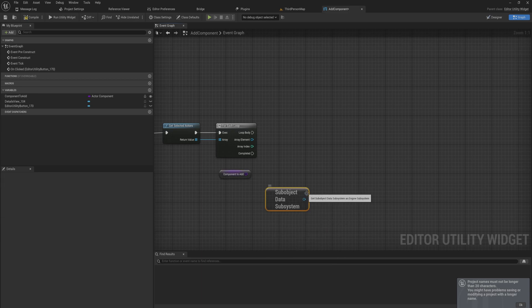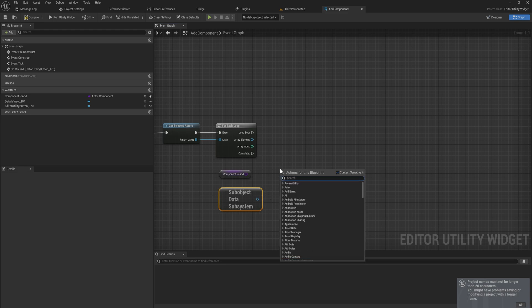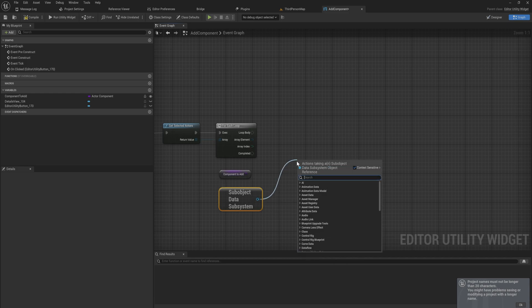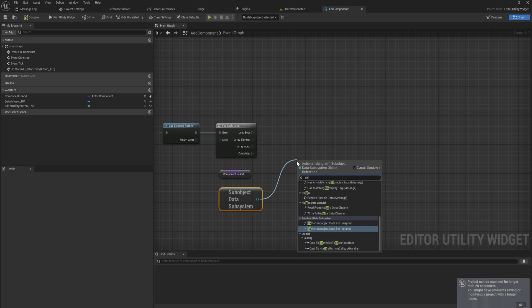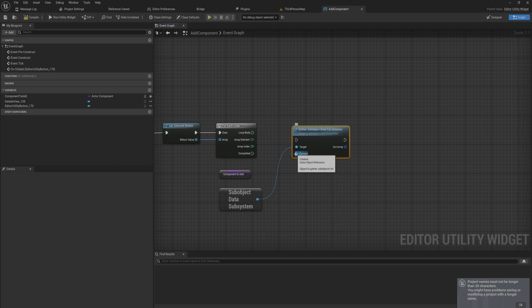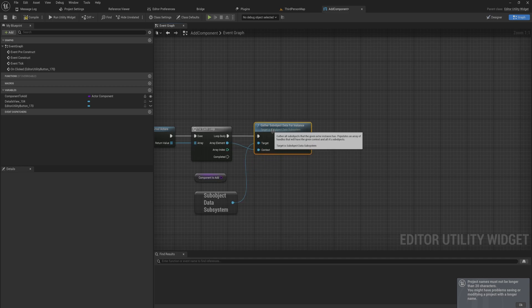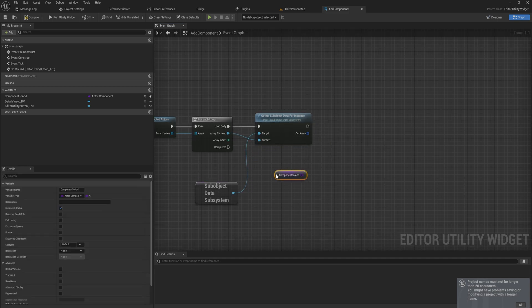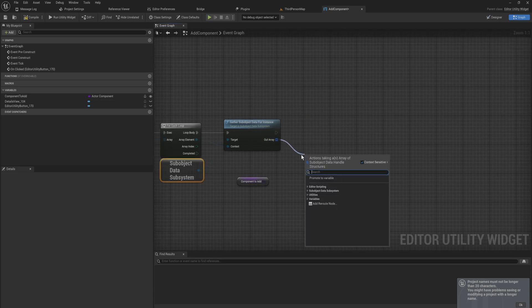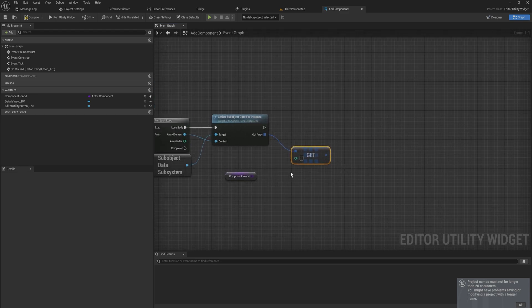We're going to do this in a slightly different way and for that we're going to first get the sub object data subsystem. Unreal has a bunch of these subsystems that contain a bunch of extra functionality that you can't just get access to right from your blueprint graph. But pulling off of this we now have a bunch of extra functions that we can use and one of those functions will be gather sub object data from instance. So the context will be the array element here so that's every individual actor. That's going to get you the sub object or the components of your instance of every actor that you have selected in an array.